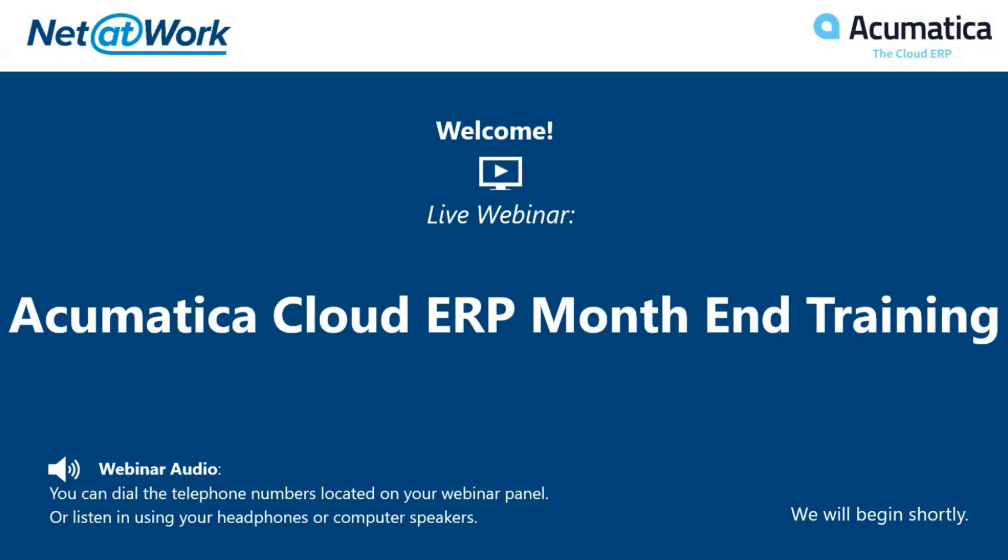Thank you everyone for joining us today. My name is Stuart Blumenthal. I'm the Acumatica Practice Director here at Net at Work. Today we are going to be going over Acumatica's month-end training on what you should be doing at the end of every single month within Acumatica and the different modules. Today's lesson will be taught by Dan St. John, who's one of our senior Acumatica consultants here at Net at Work.